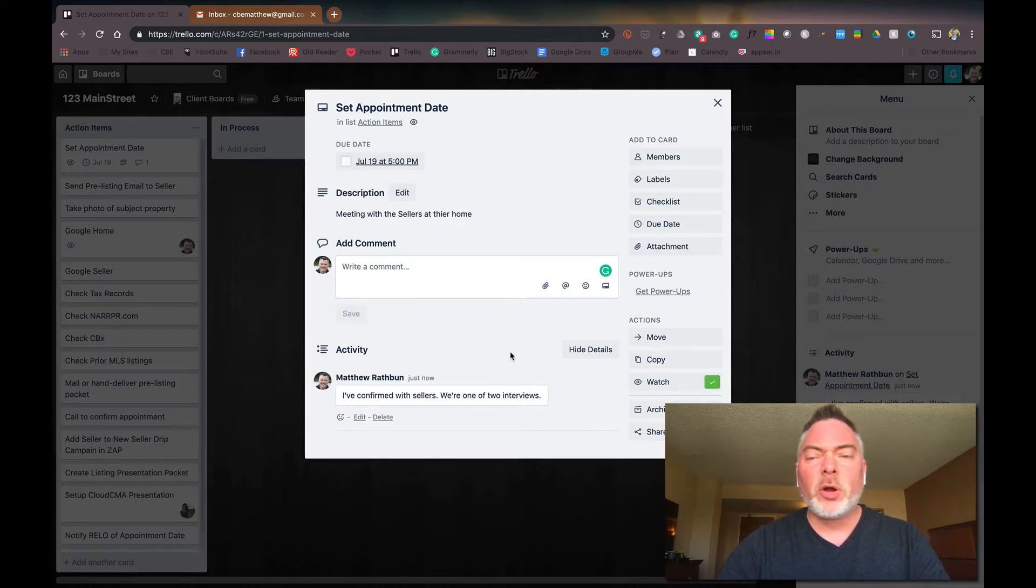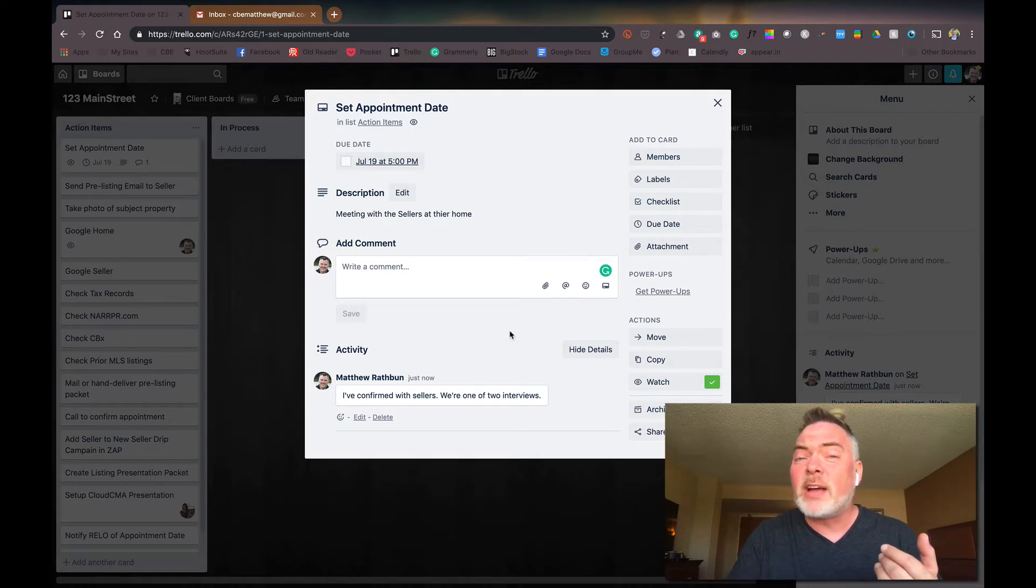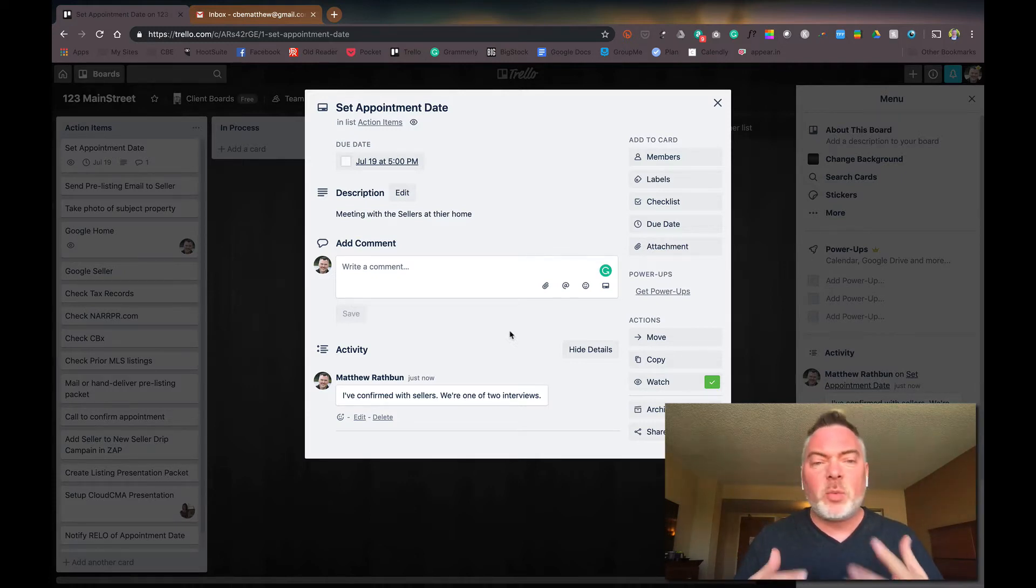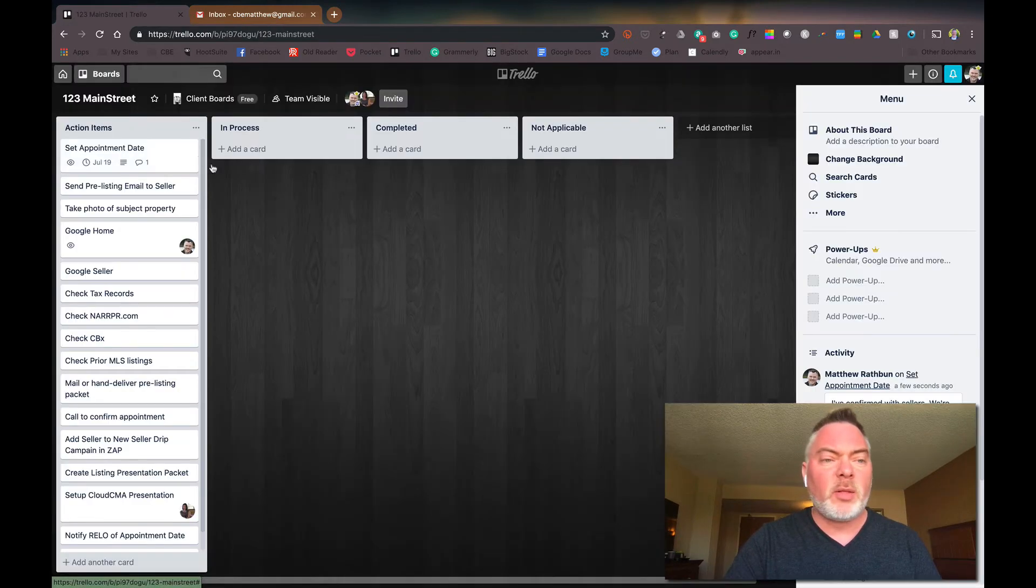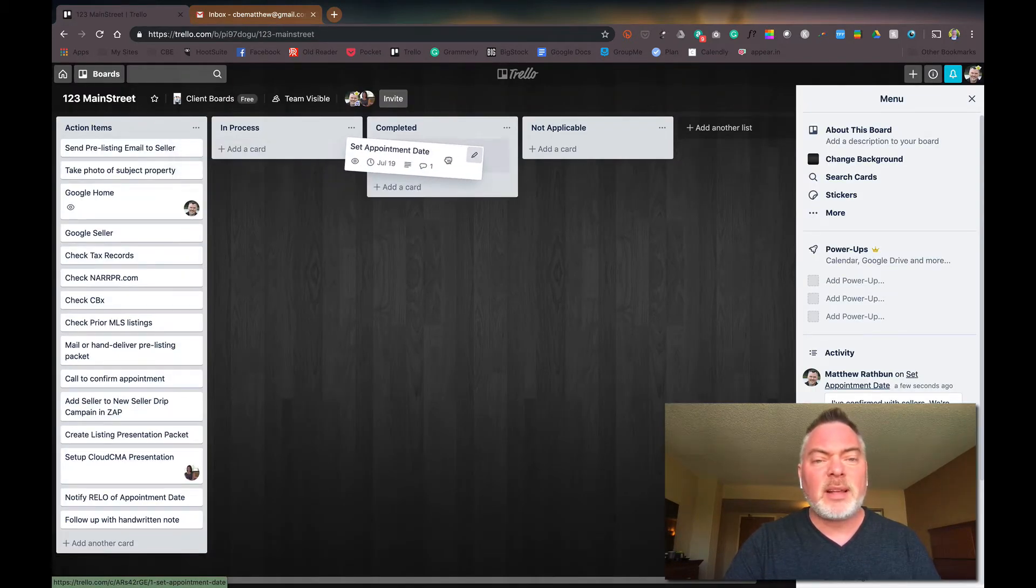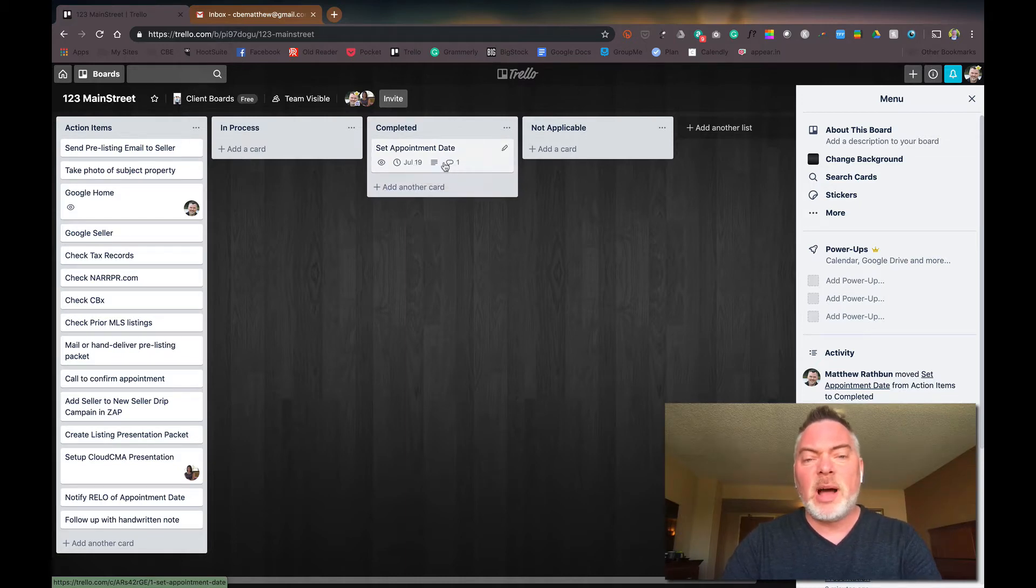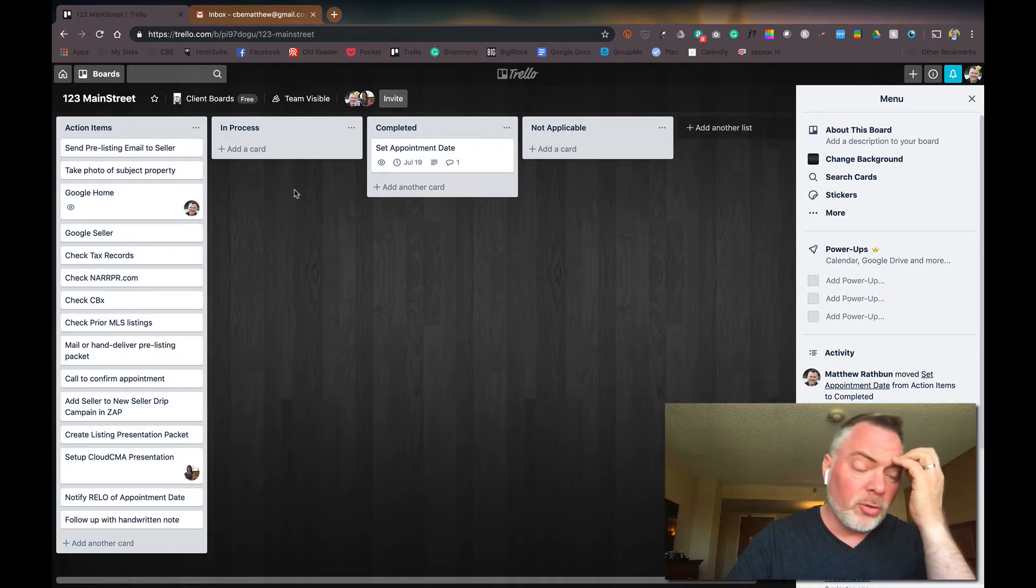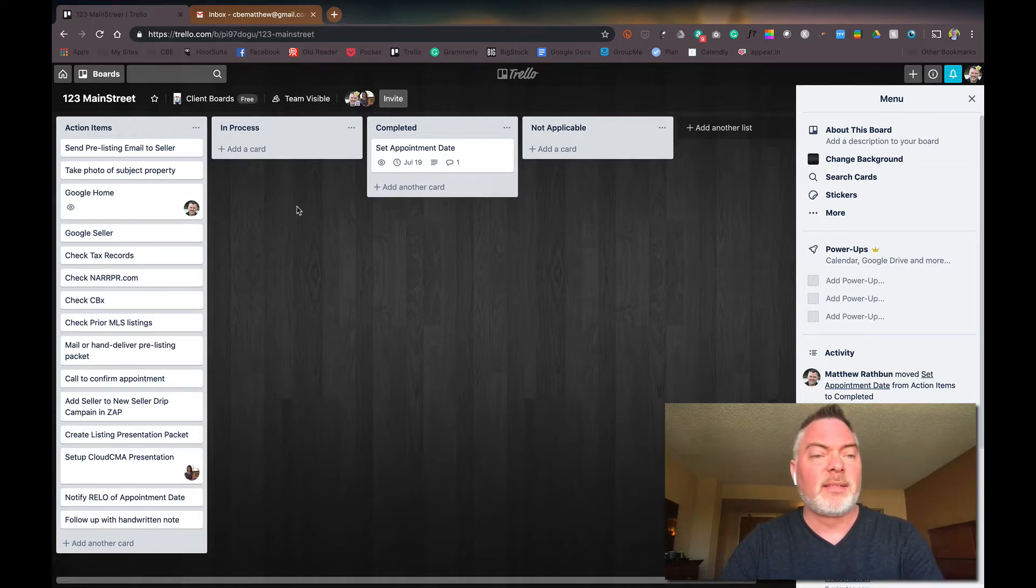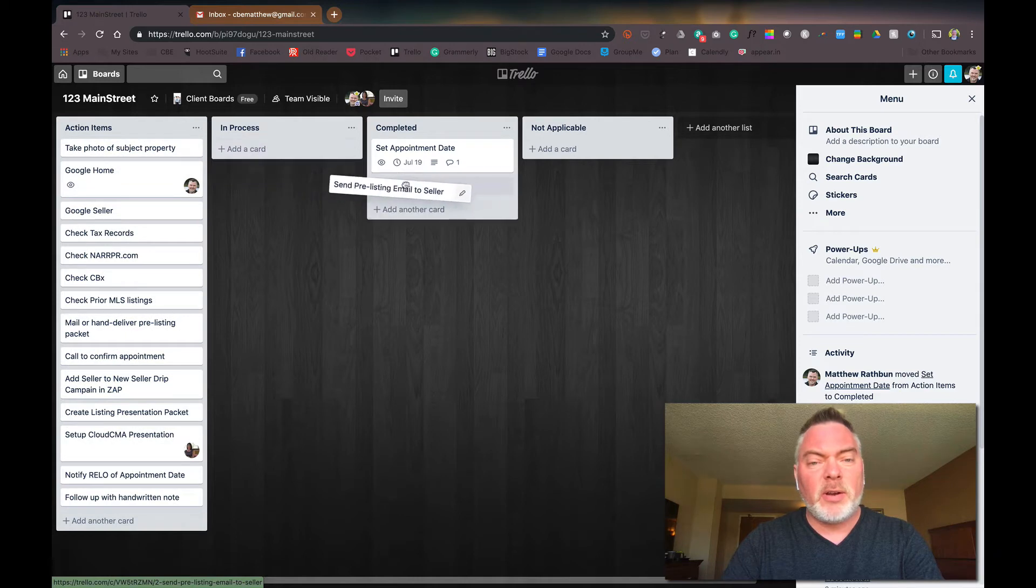Now, whoever is working on this, if you're a solo agent, none of this matters. But if you're working with a transaction agent, a partner, team members, assistant, whatever, these notes can be pretty important to what's going on. So I've set the appointment. I mean, that's completed. It's got a due date of the 19th and it's got some other comments and notes here for anybody else who's on your list or just personal notes for you to keep track of things.